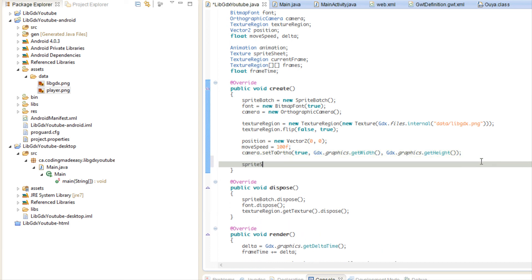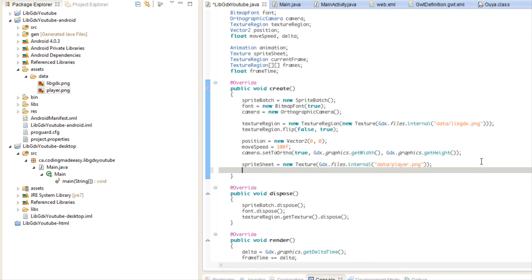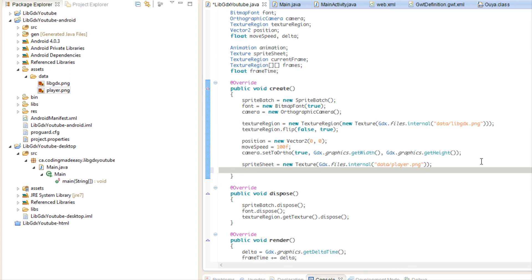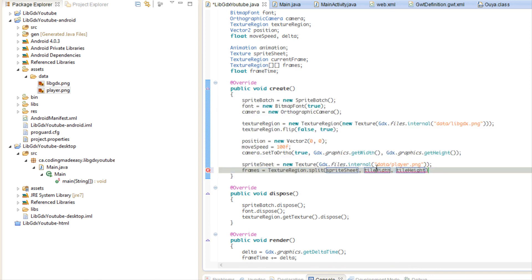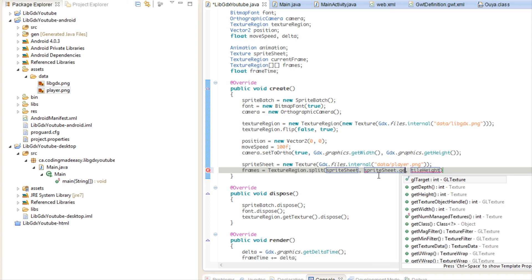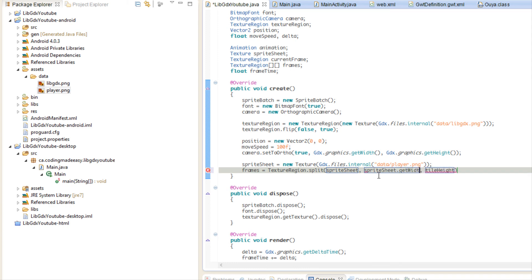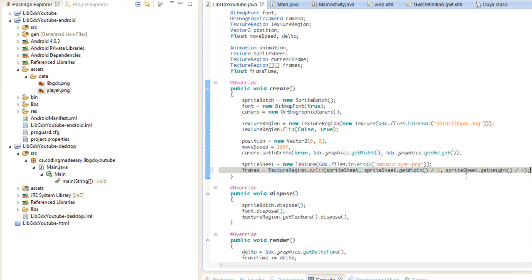So what we're going to do is we're going to say sprite sheet is equal to our new texture. And we're going to load in this texture. So it is I named it player.png. And we are going to set our frames equal to texture region dot split. And we're going to put our sprite sheet in there. And then we're going to get our sprite sheet's width divided by 3. And we're going to get the sprite sheet's height divided by 4. So what's going on right now? Because I know I just kind of rushed into that.